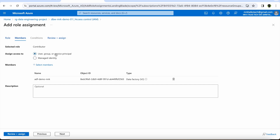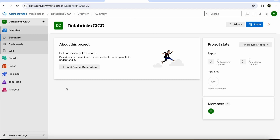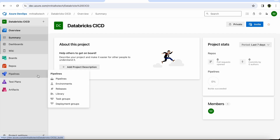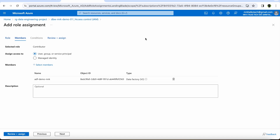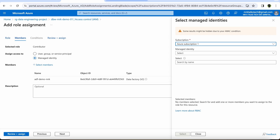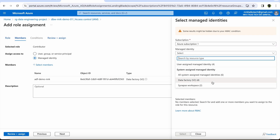Now let's talk about service principal. I have opened Azure DevOps in a new tab. Say you are trying to implement a CI/CD pipeline for Azure Databricks using Azure DevOps — this pipeline needs access to Azure Databricks to make deployments. You cannot use managed identity for this because there is no managed identity for Azure DevOps. So you need to use a service principal to configure this access.